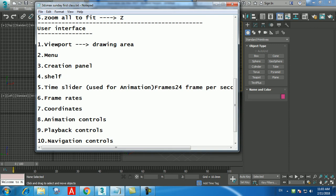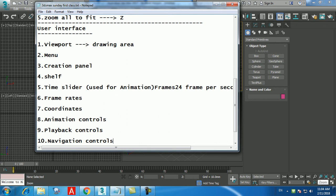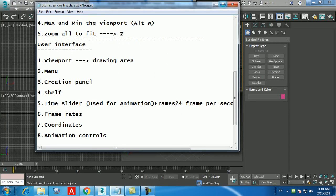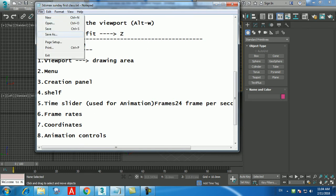Every object has a pivot point at its center by default, though you can change it later. For example, a door's pivot point is on the corner — that's the hinge — which is why you can open it. If the pivot were at the center, it would twist like a revolving door. Click on the plus sign next to Keyboard Entry to expand it.